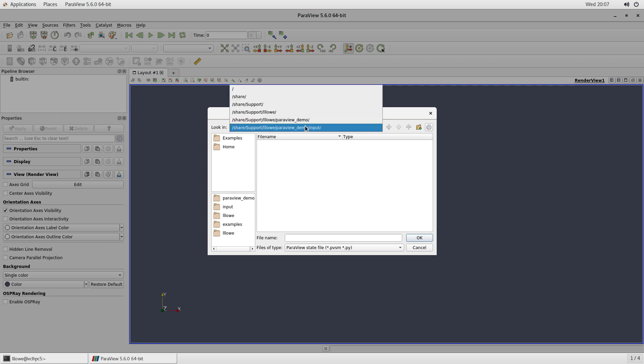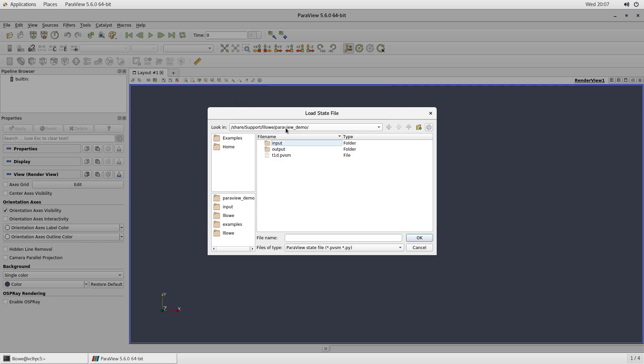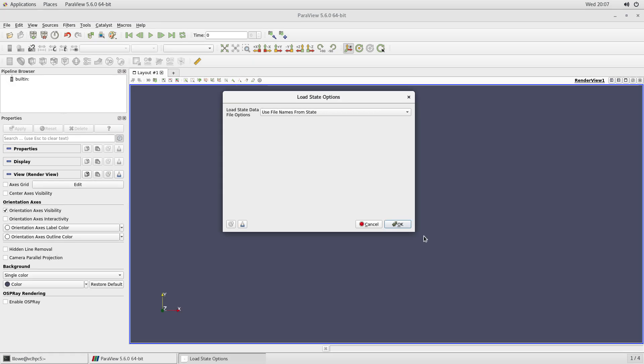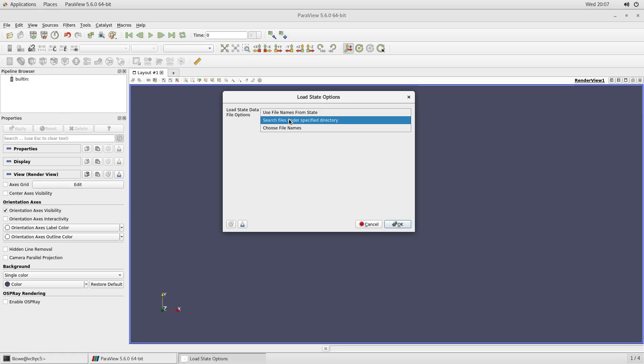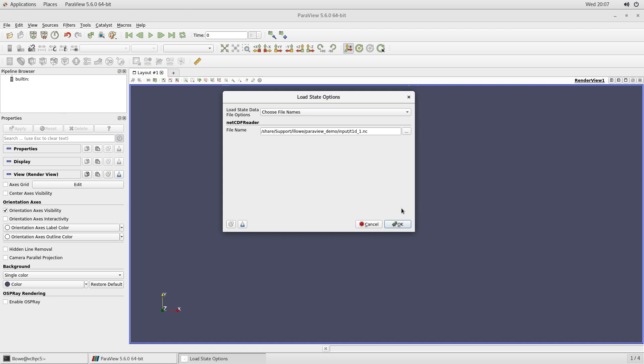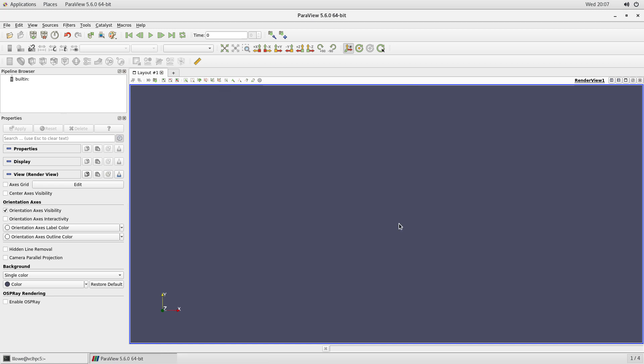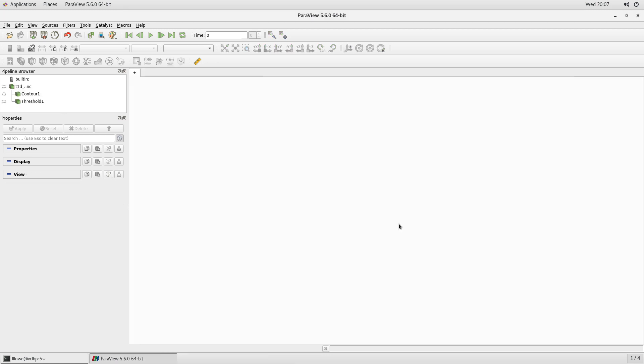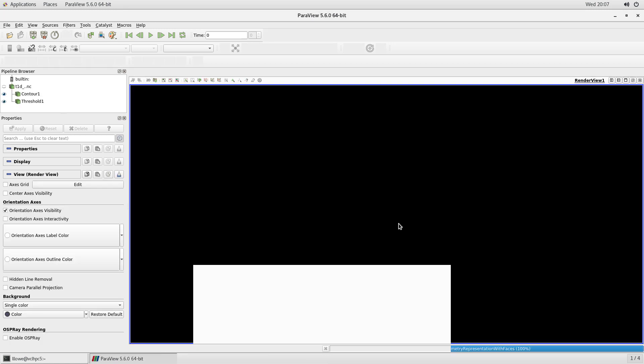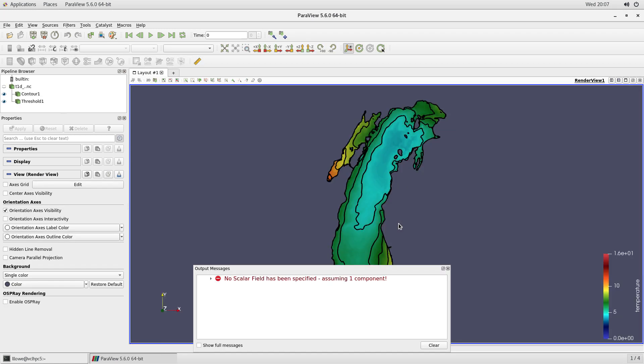It's not there. It's in that one. It's a PVSM file or the state files. And now we're going to choose the file name because I want it to be easy to change in the script. So here it goes.